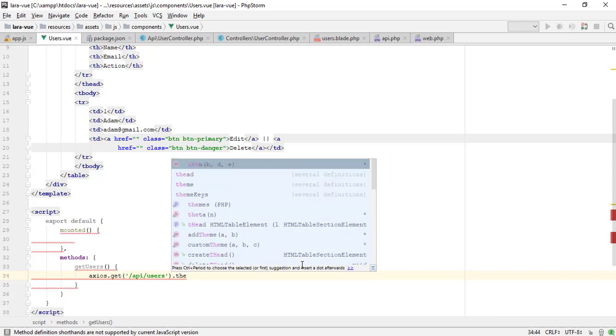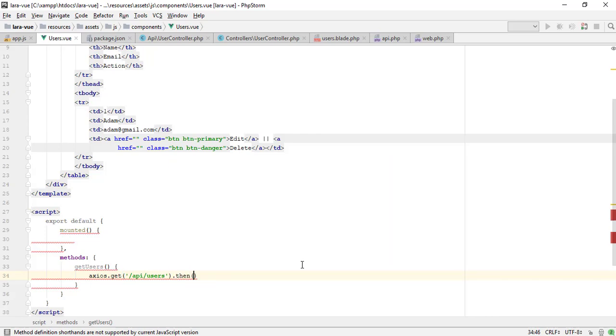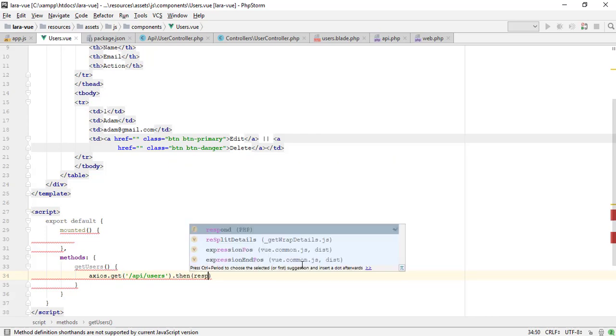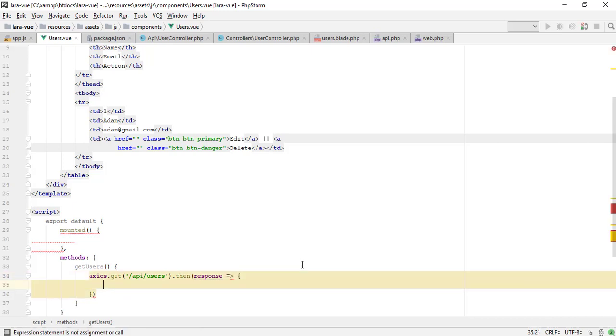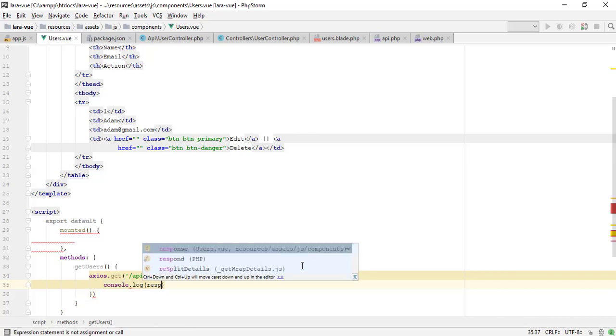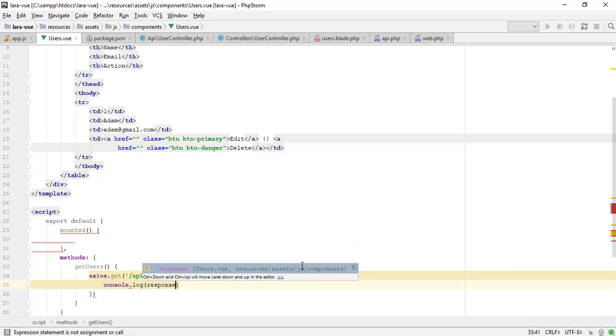Axios is used to call the HTTP request. The get function is used for get requests. The then function accepts the success response. In response, we will get a JSON object.